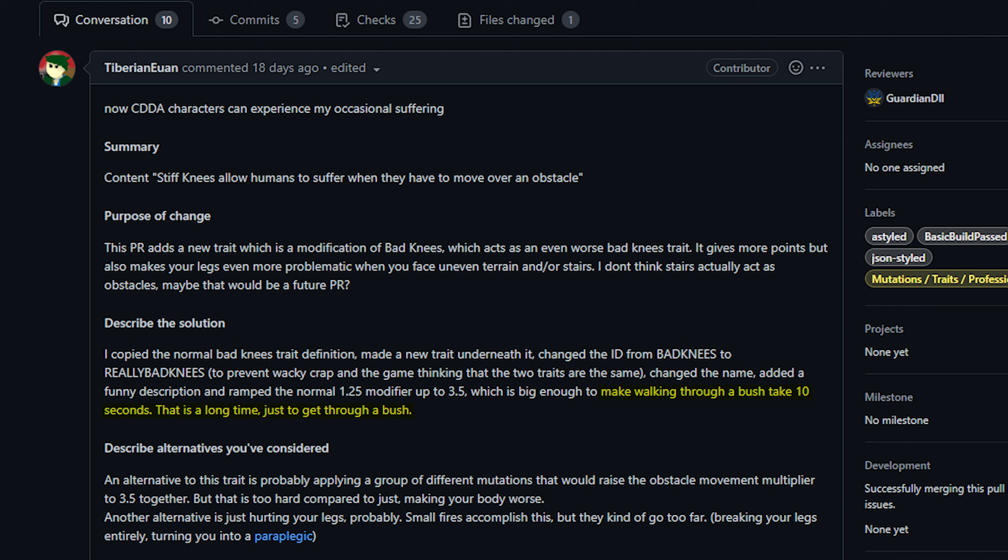But anyway they reference in the PR that moving on to difficult terrain such as a bush would take a full 10 seconds. Now this is an enormous amount of time especially if you're in combat, so I think this trait will be very difficult indeed. Of course that's sort of the point and I don't really have any issue with that. It is essentially just the bad knees trait but instead of the 1.25 multiplier on movement it's 3.5. So yeah anyway new trait, you really don't want to have this trait and etc.